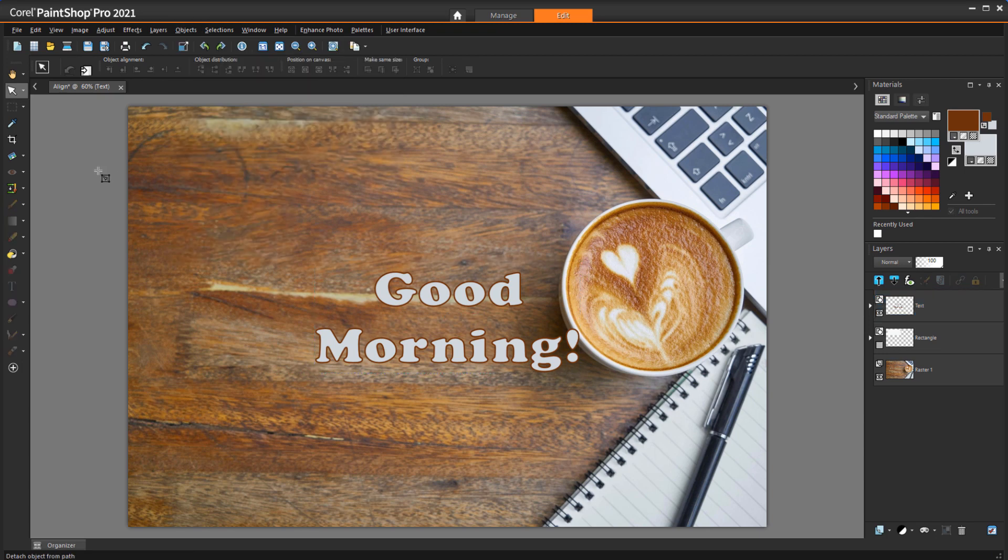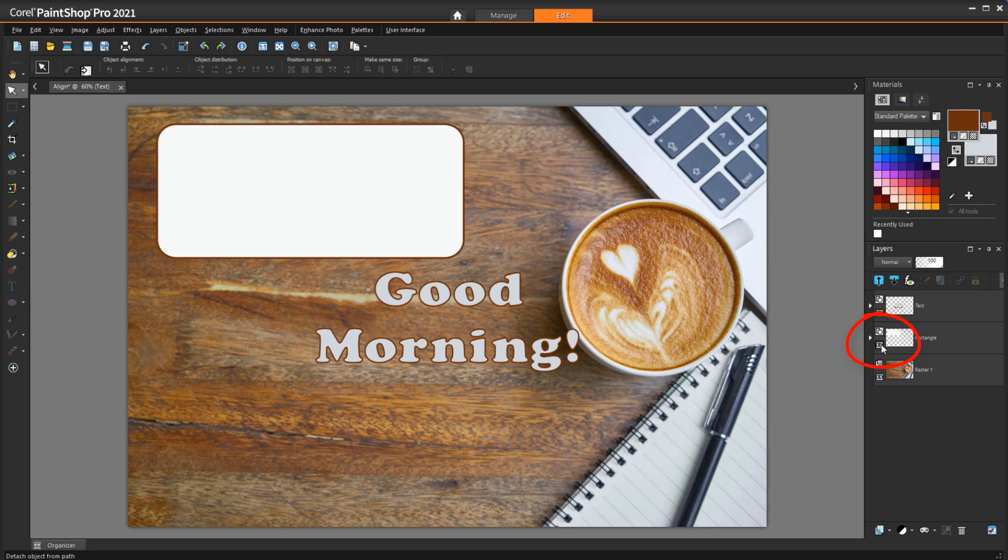If you want to align an object to another object, rather than align it to the entire canvas, both objects need to be selected. I'll unhide this layer that has a rectangle,